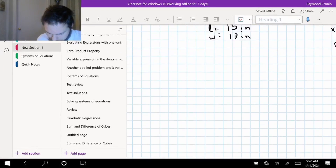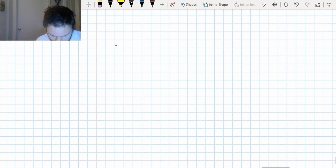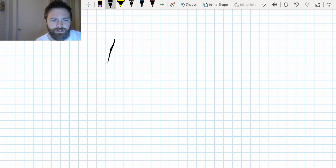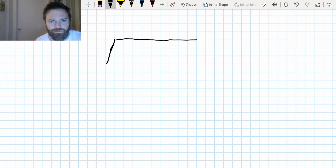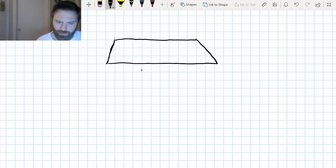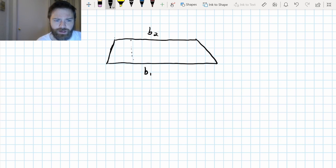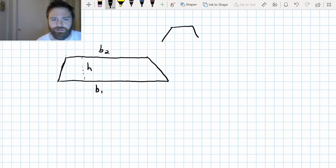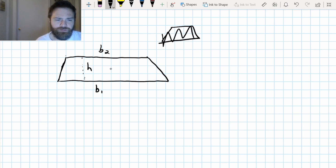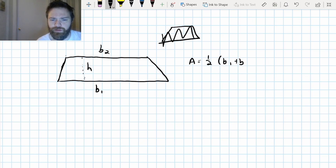I'm going to go over here to OneNote. So I've got a trapezoid here — base two on one side, base one on the other, and this is my height. If you forgot what a trapezoid looks like, it's kind of like this — any shape like this. To start off, the area is equal to one-half times B1 plus B2 times height.